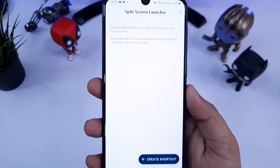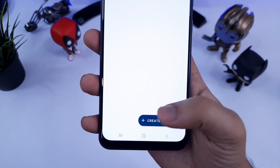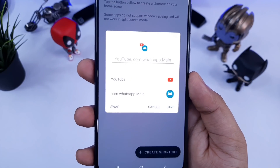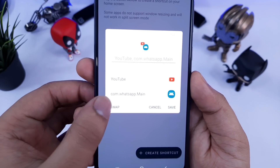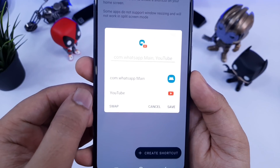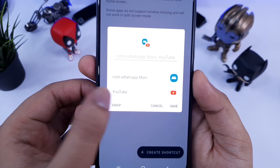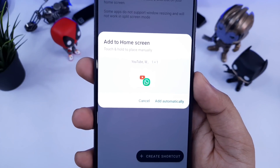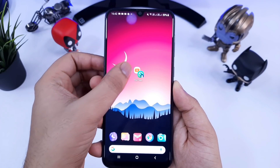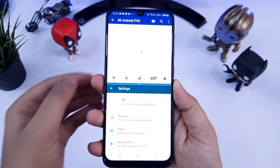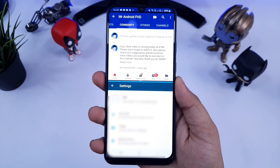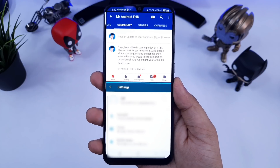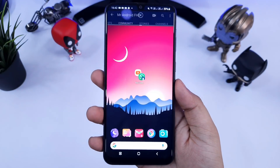Next up, we have Split Screen Launcher. I know most smartphones come with split screen mode, but it gets really difficult to enable split screen whenever there is a need. What this application does is it allows you to add two of your favorite applications and then creates a shortcut on your home screen. If you just click on the shortcut icon, it will open both of your favorite applications in split screen mode. You can add different applications and it will create different shortcuts on your home screen — basically it makes your multitasking much easier and better.